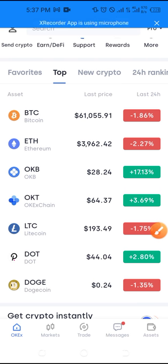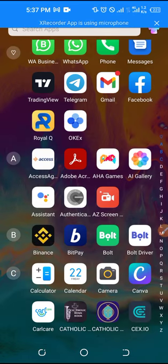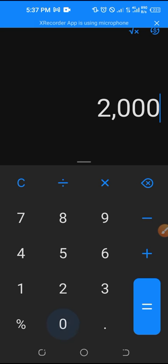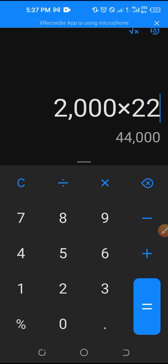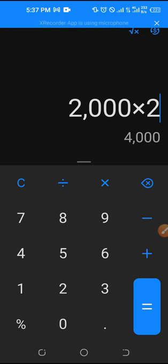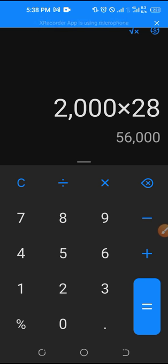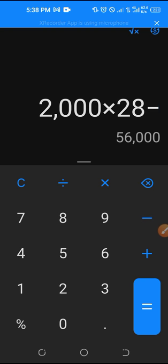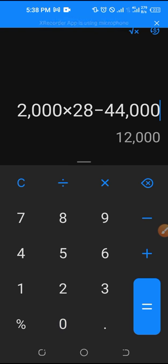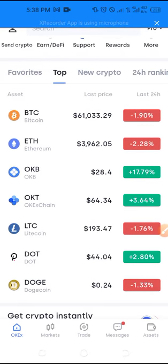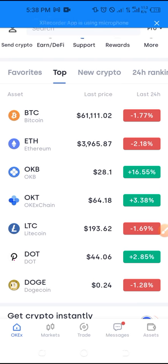The maximum you can mine or stake with the ongoing promo to earn GOS token is about 2,000 OKB. Let's assume you bought 2,000 OKB when I made this video two days ago at 22 USDT — that would have cost you $44,000. Right now the price is at 28 USDT, so 2,000 OKB would cost $56,000, meaning you would have made an additional $12,000 USDT just from buying and holding.